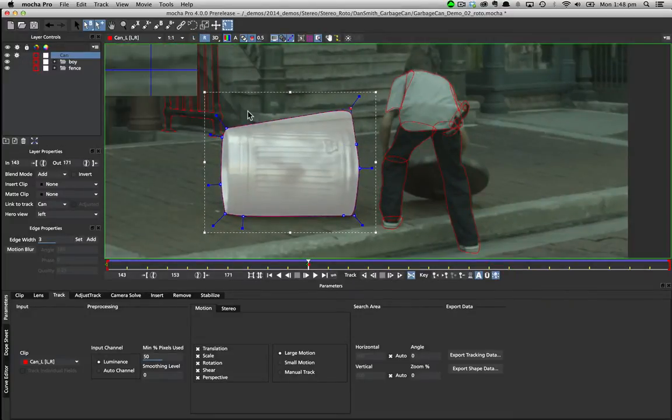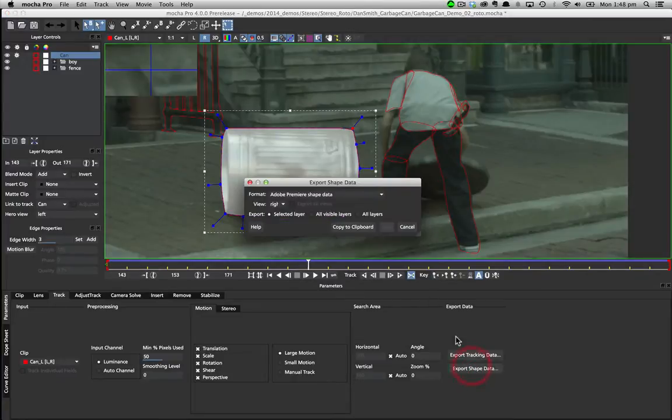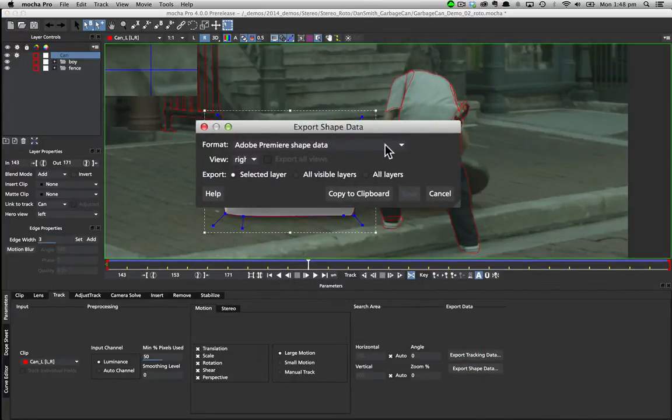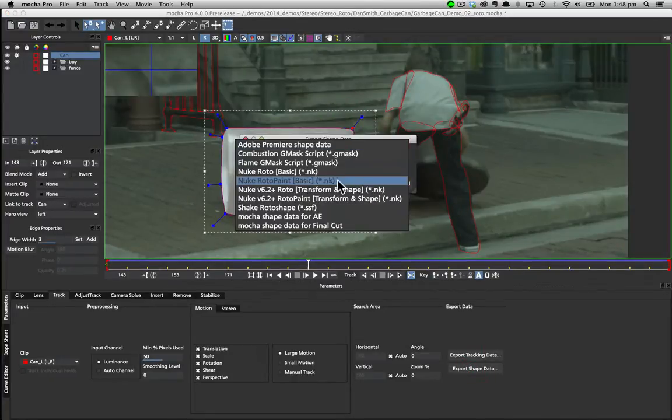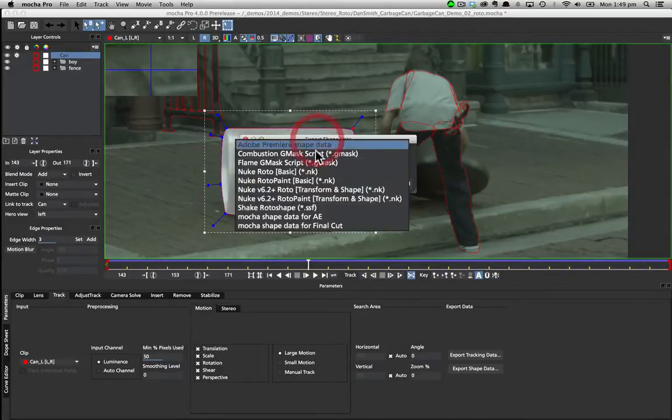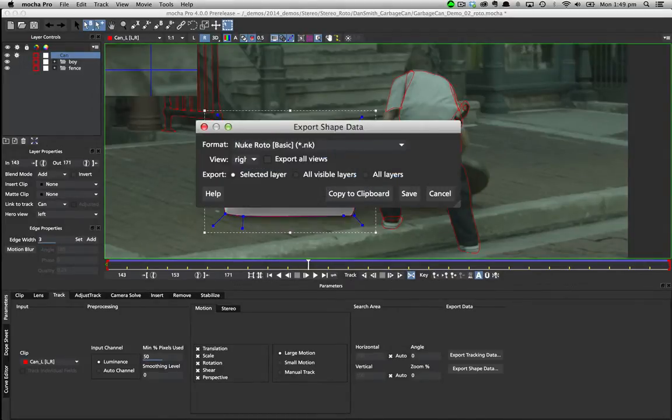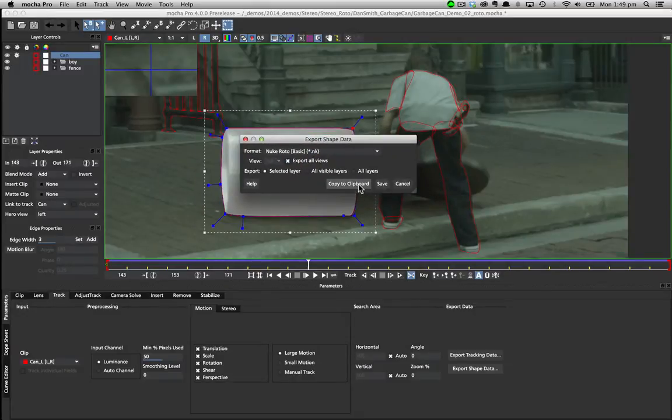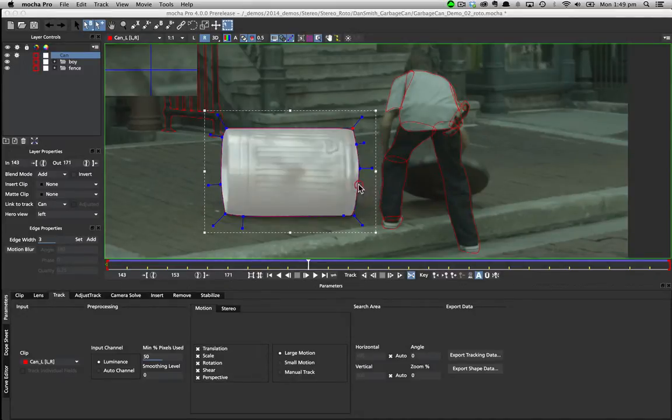Exporting stereo shapes is a very similar process to exporting stereo tracks. We select the supported stereo application, and choose either all views, or a left or right view. Here we will copy a stereo roto node to the clipboard, and bring it over to Nuke.